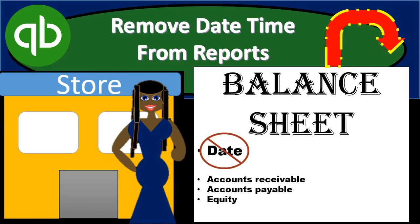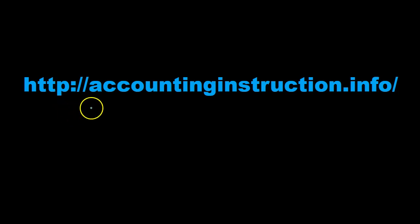In this presentation we will take a look at how to remove date and time stamps from reports. We will be demonstrating this on the balance sheet within QuickBooks Pro 2019. For more accounting information and accounting courses visit our website at accountinginstruction.info.